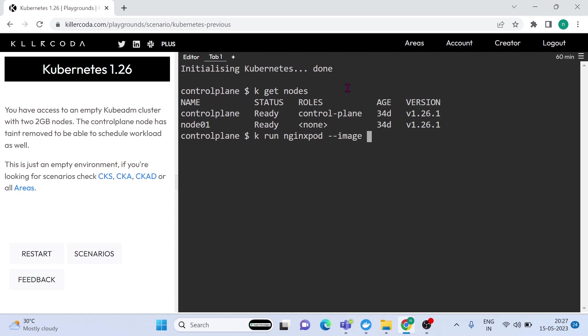This is the imperative command for running a pod in a cluster. kubectl run pod name. Here nginx pod is the pod name. And image equals nginx, that means an nginx container will be run inside the pod. Dry run equals client, O YAML means instead of running pod in cluster, we are going to take that as an output to a file.